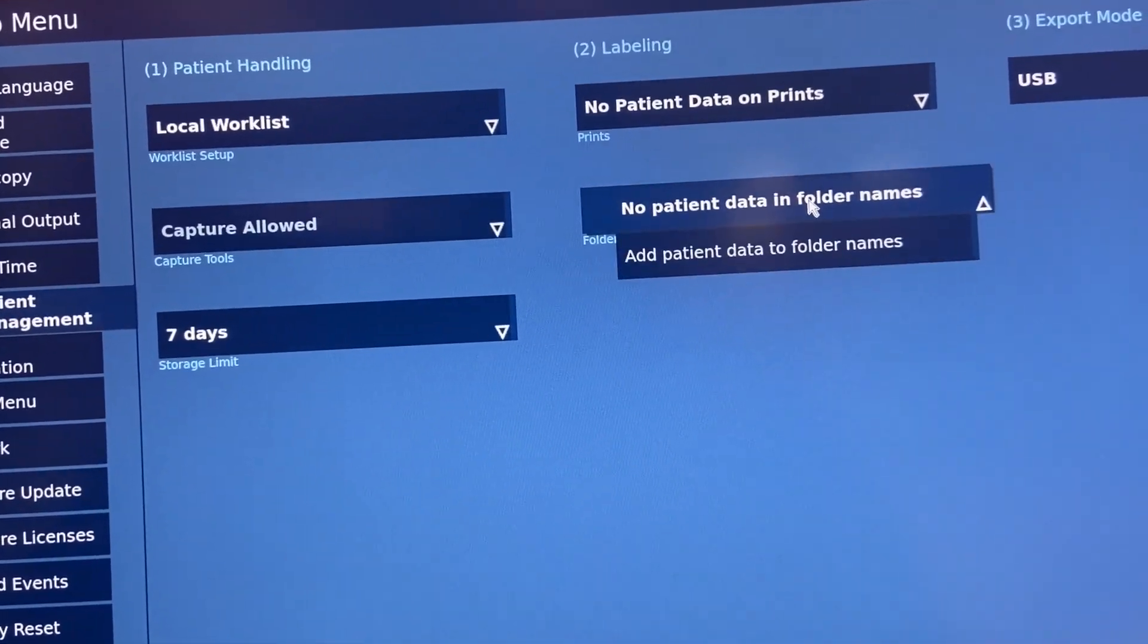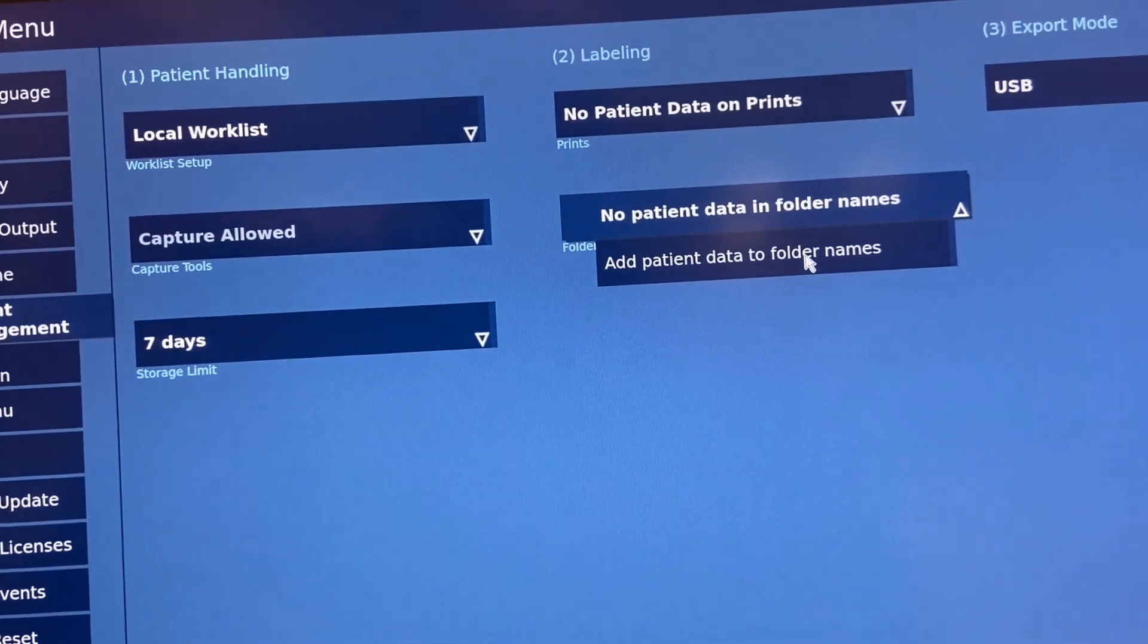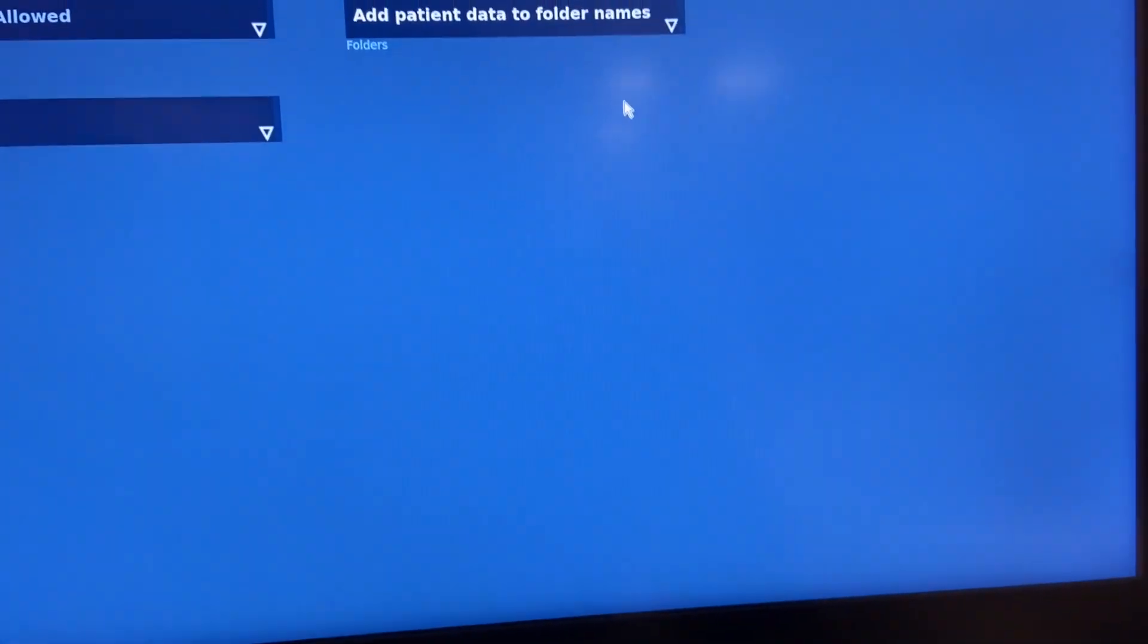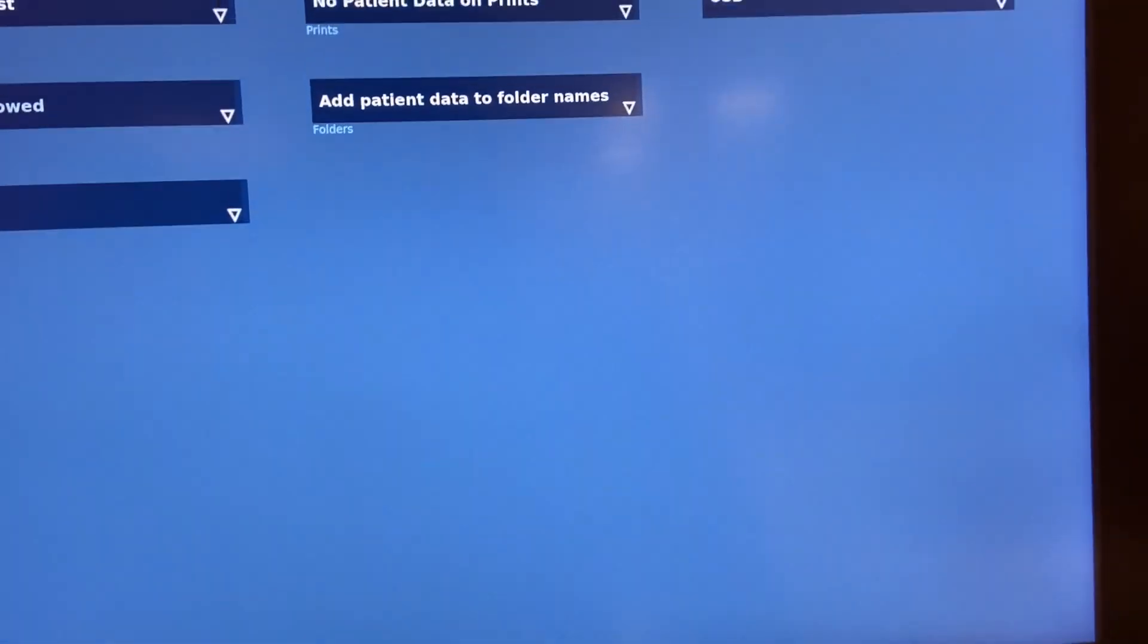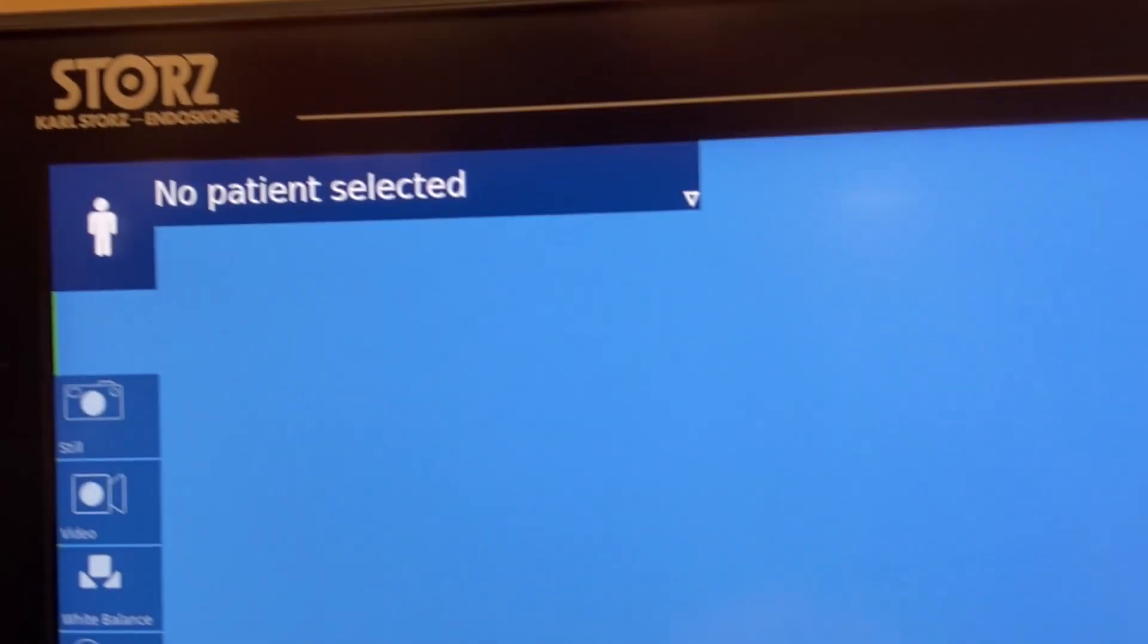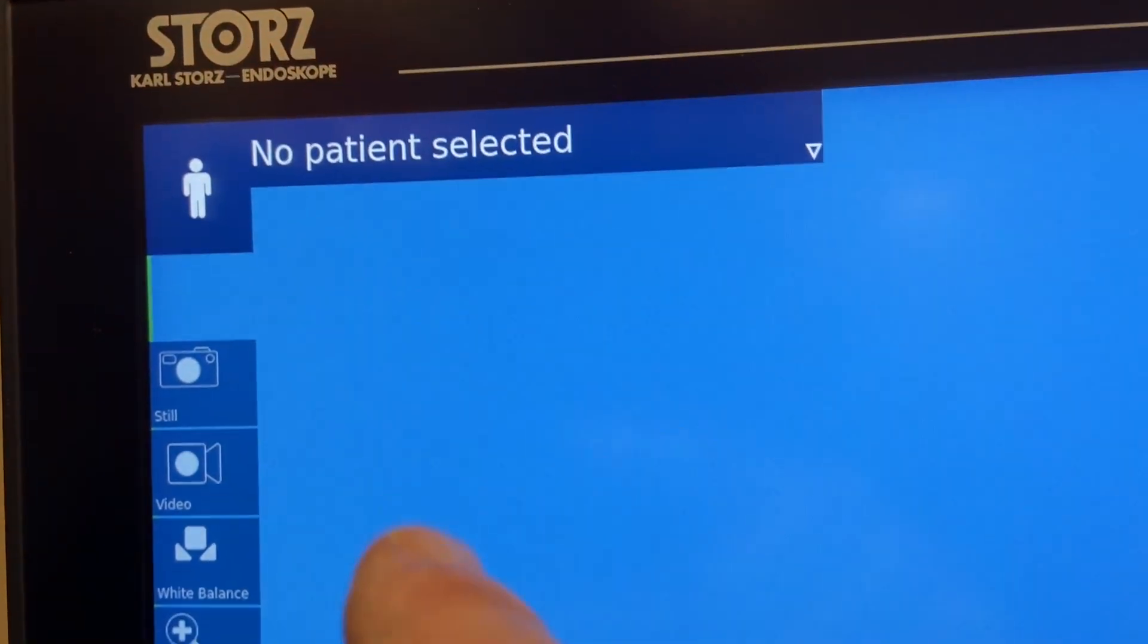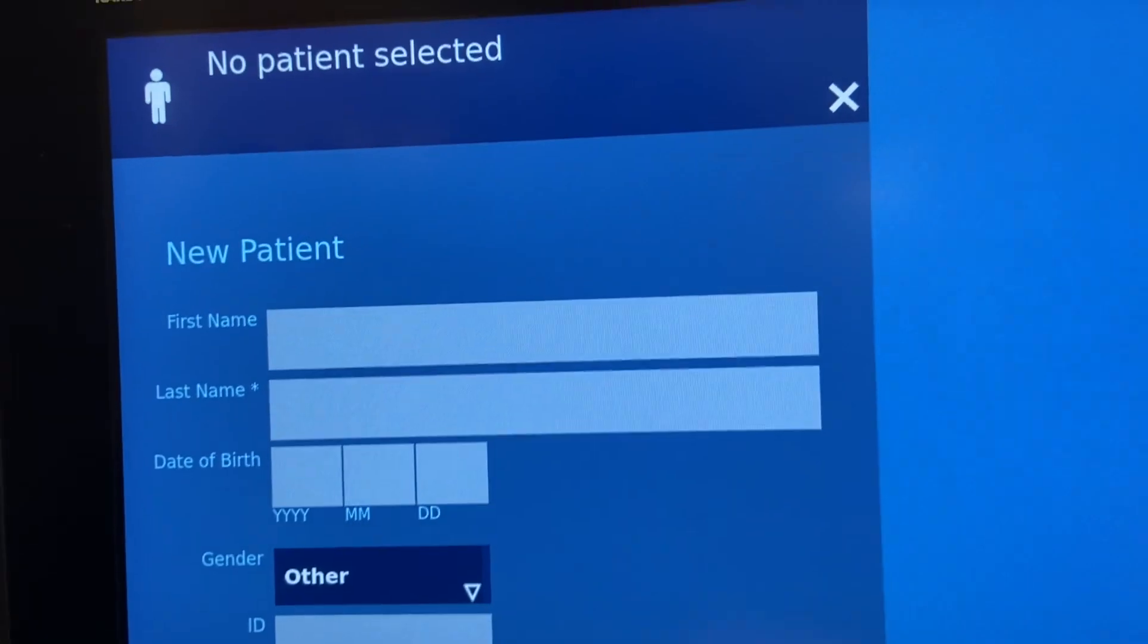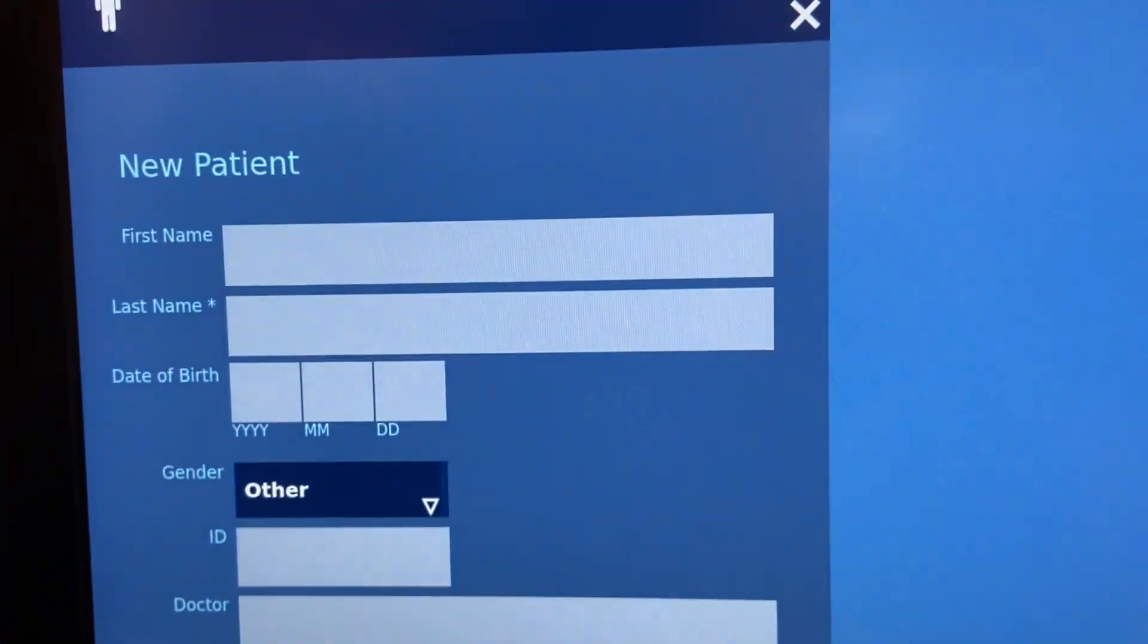Patient data on folder names and leave this at USB. Now you'll have this patient space up here where you can touch it and add your patient info.